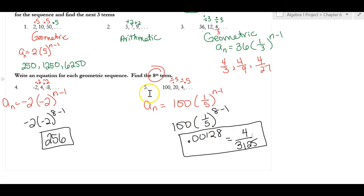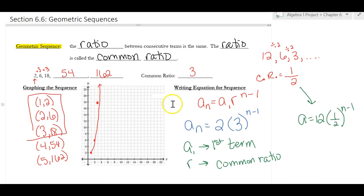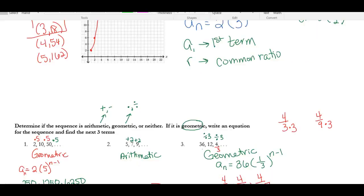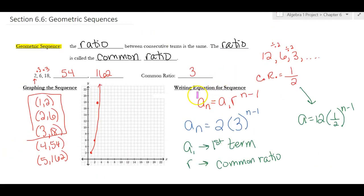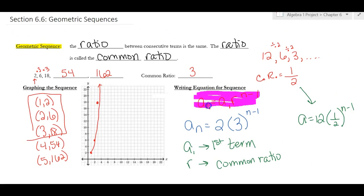So geometric sequences are when you multiply. The important formula is a sub n equals a sub 1 times r to the (n minus 1). Remember: a sub 1 is where you start, r is your common ratio, and the exponent is always n minus 1.